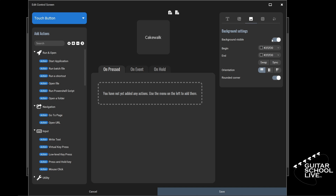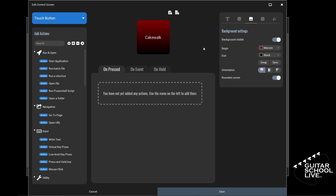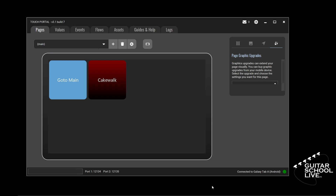When you do this, you'll see the button displayed. We can change the color of the button by selecting a color from the beginning and end rows. If you select the same color for both, you'll have a solid color button. If you select different colors, your button will have a gradient. Click Save to see how your button will look. If you look on your tablet, you should see your newly created button. If you don't see it, tap the refresh icon on the tablet.